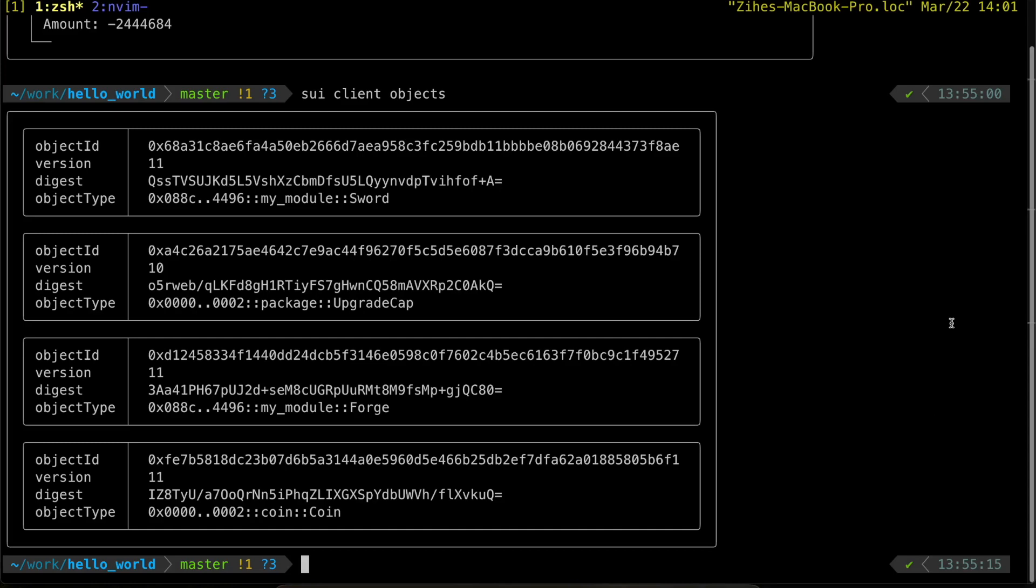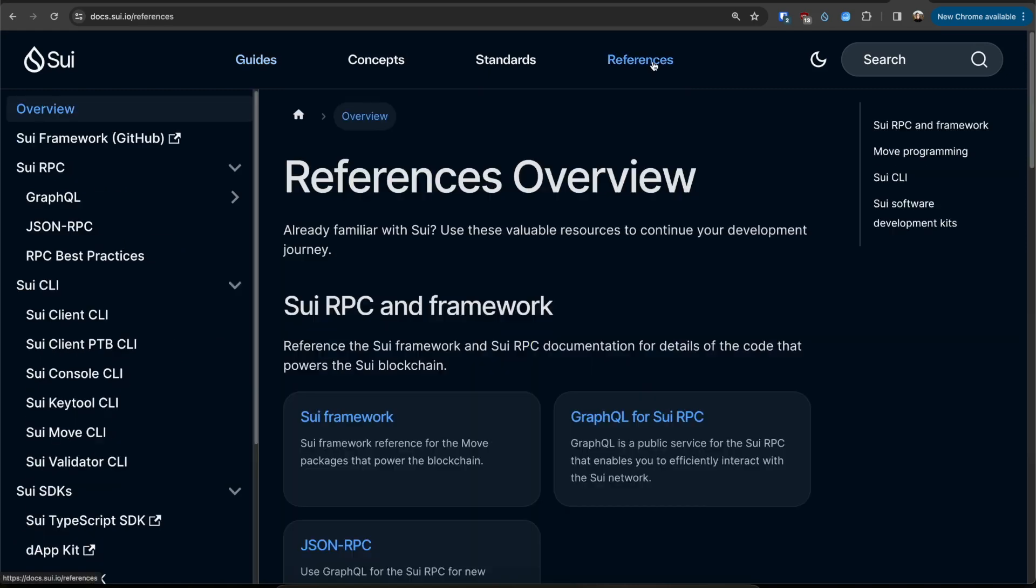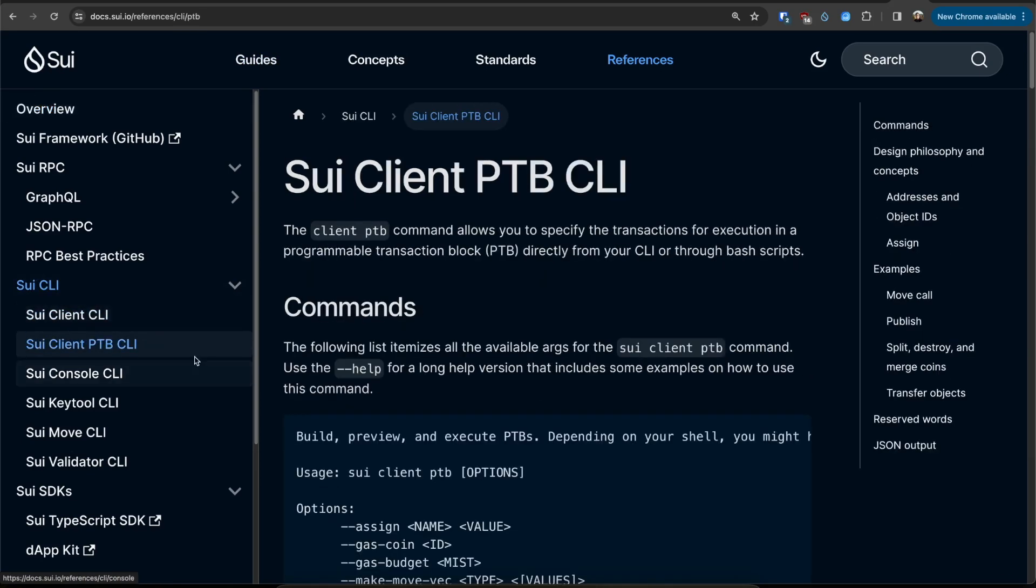You can learn more about the client PTB CLI at docs.sui.io slash references. Once you're on the page, click on SUI client PTB CLI to learn more about all the details.